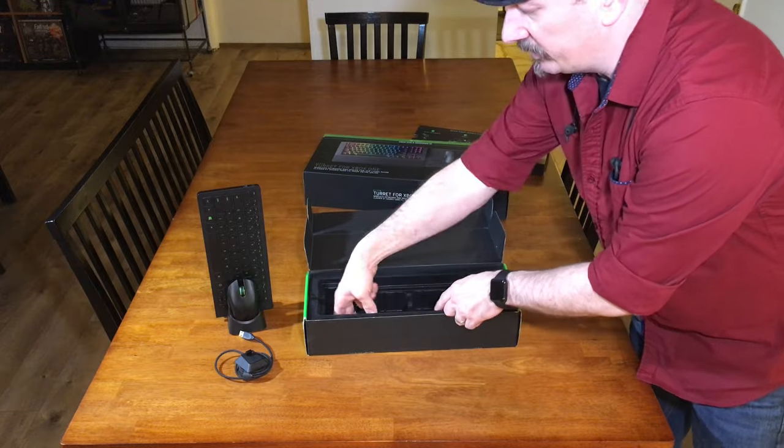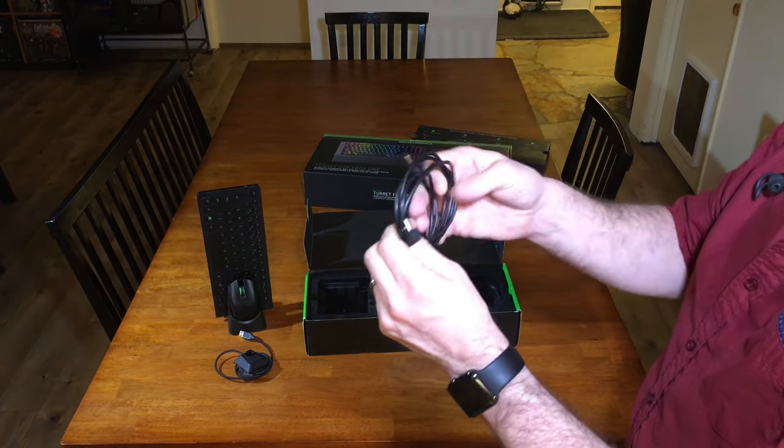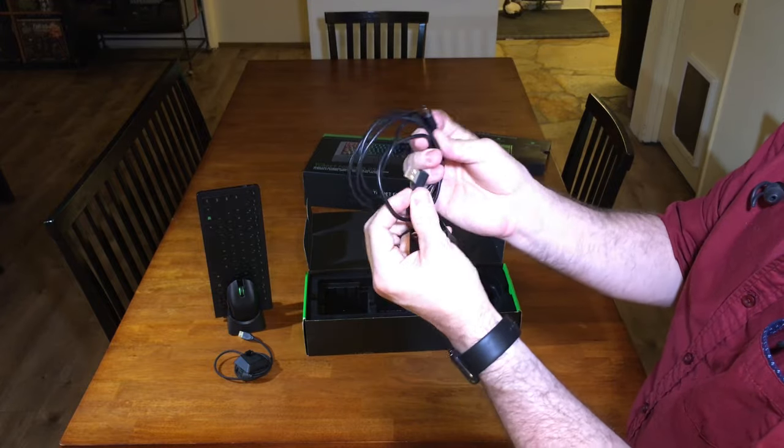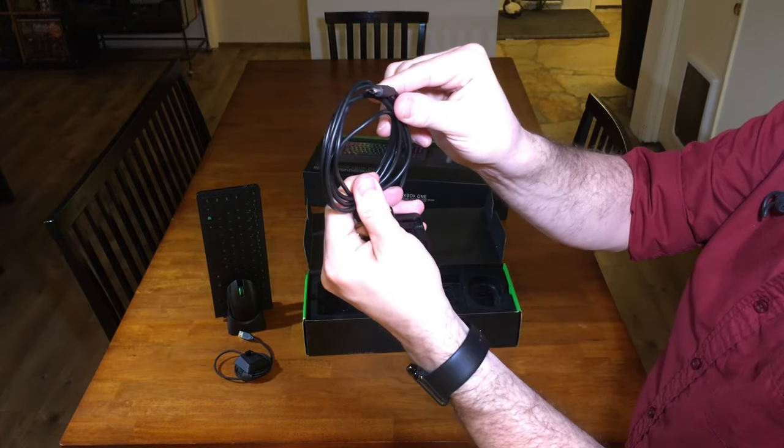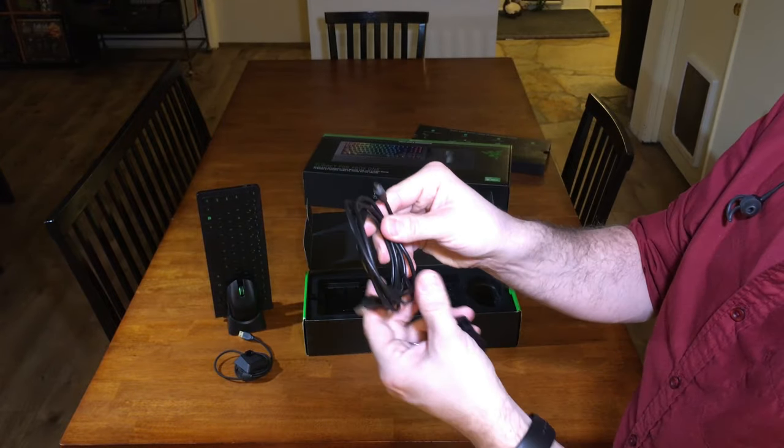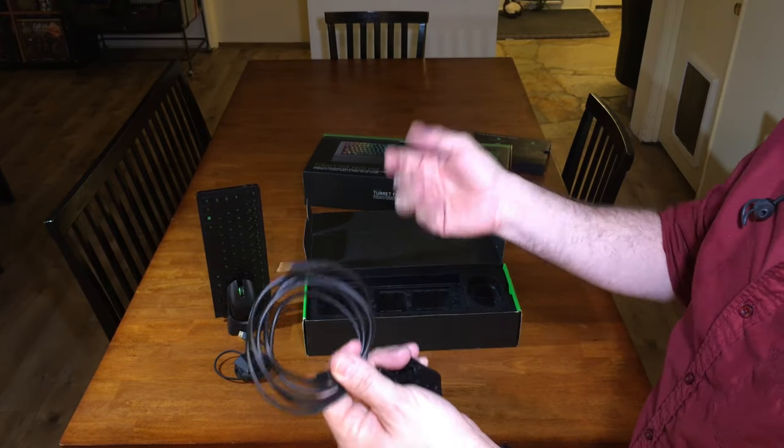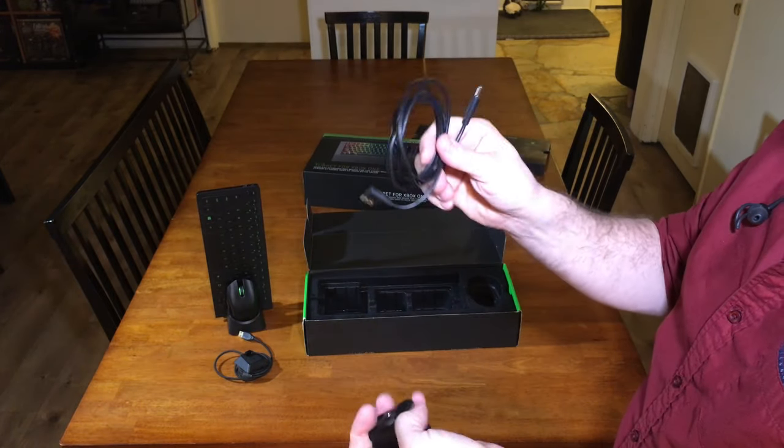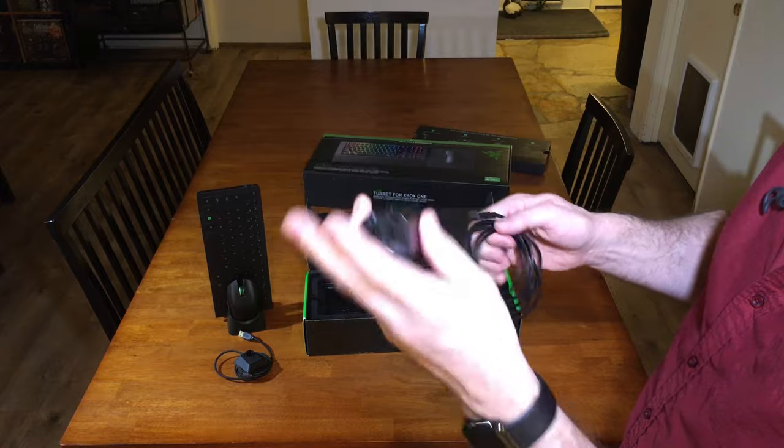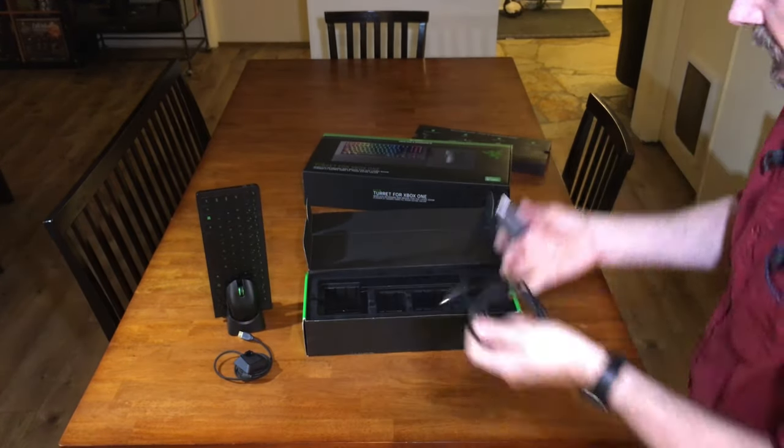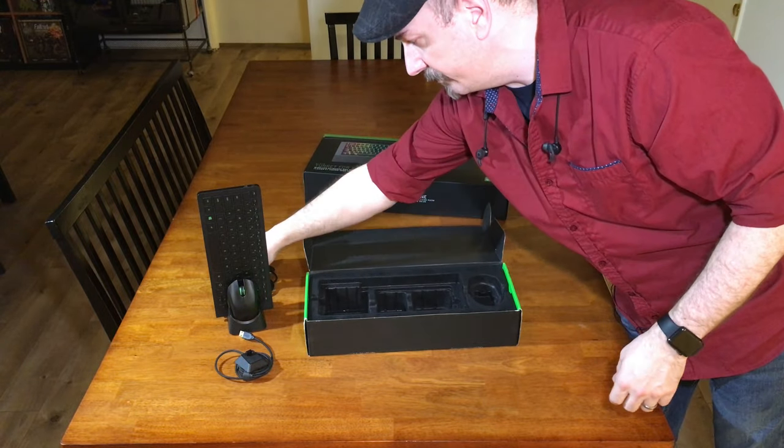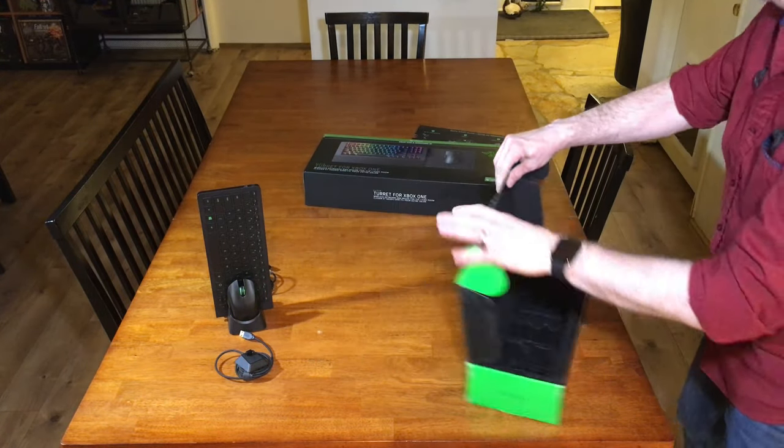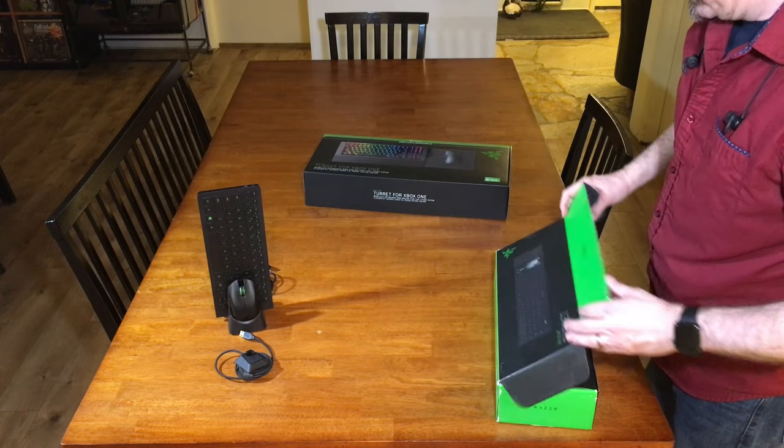You want to put these up as high as possible to get the longest range. It came with a custom USB cable that plugs into the back of the charging base. This is kind of bad because it's proprietary. A standard USB plug to charge it is a good thing. They've learned from that mistake.